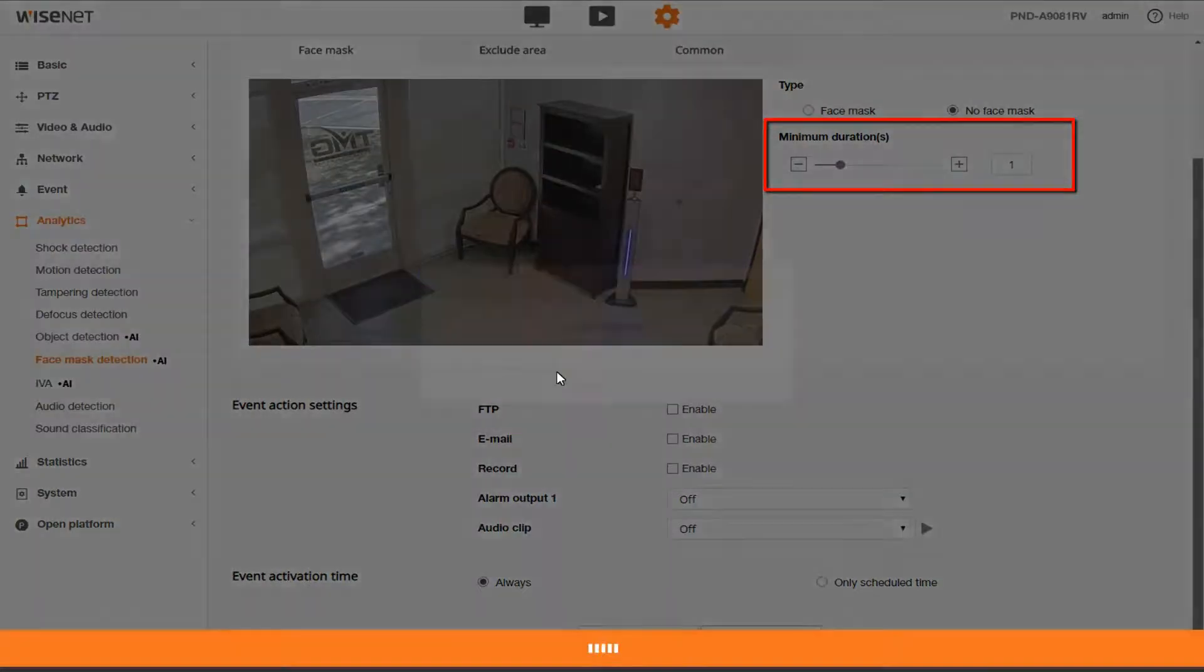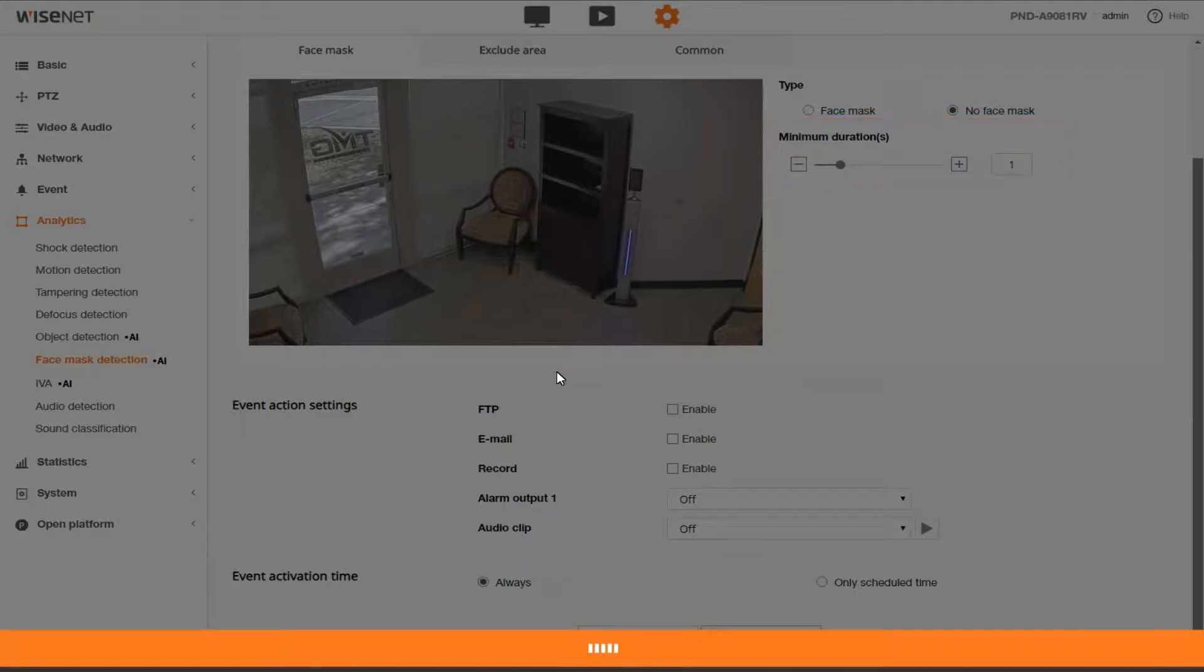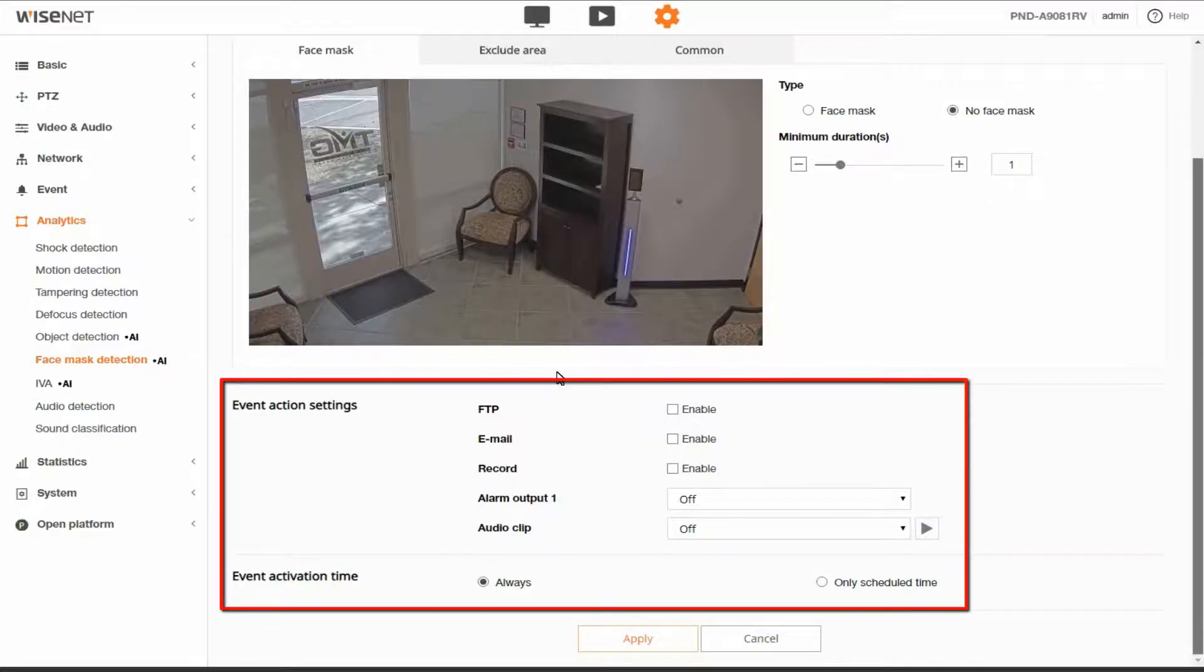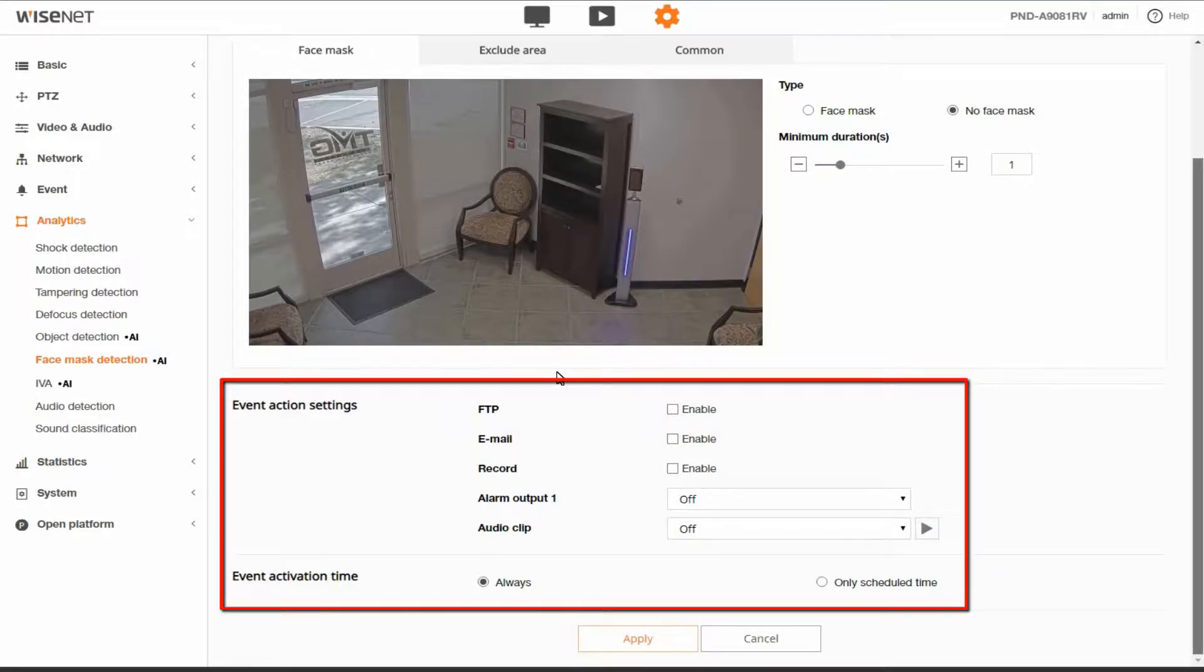Once you've made your changes hit the apply button to save. We then have our standard event action options such as FTP, email, recording to SD card, alarm output, or playing an audio clip that's on the camera or the connected speaker.